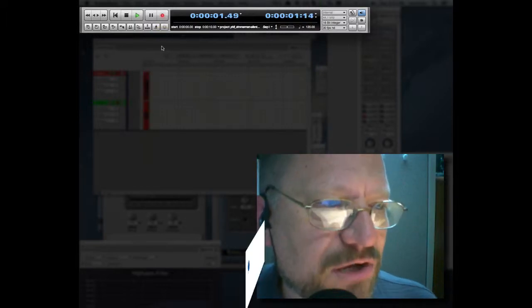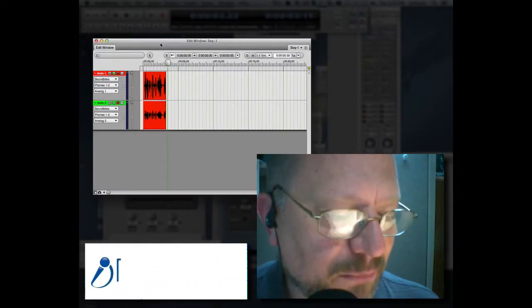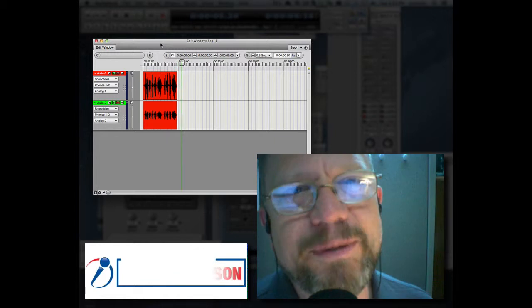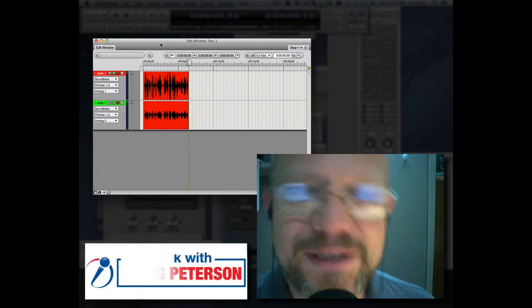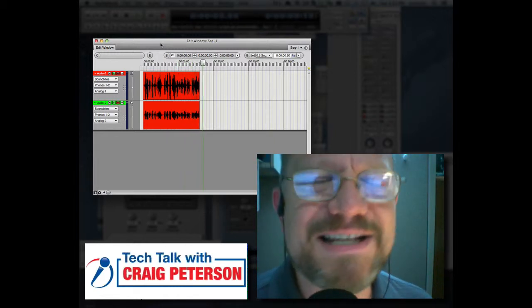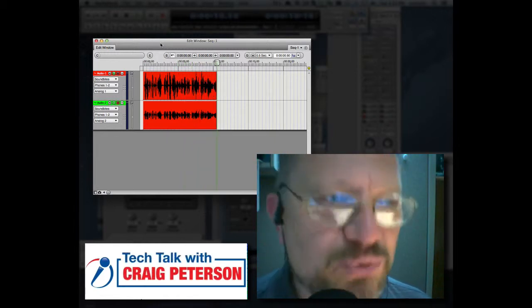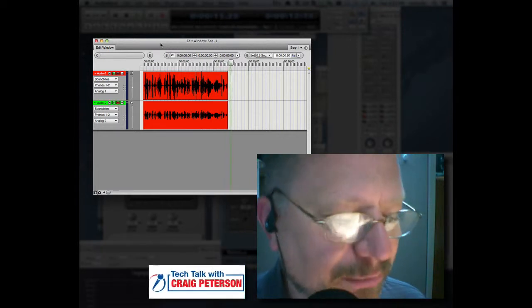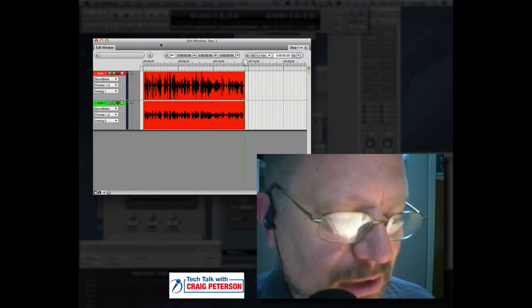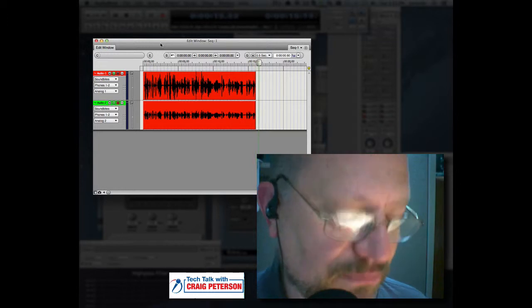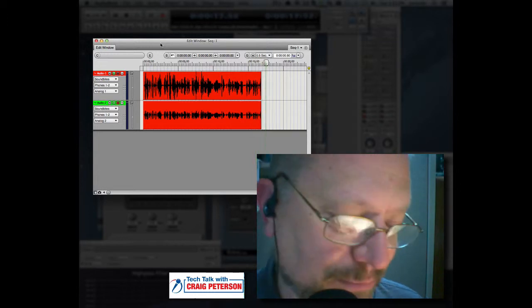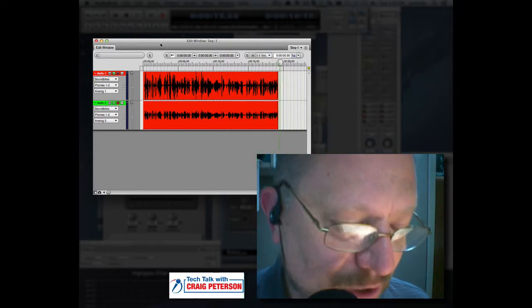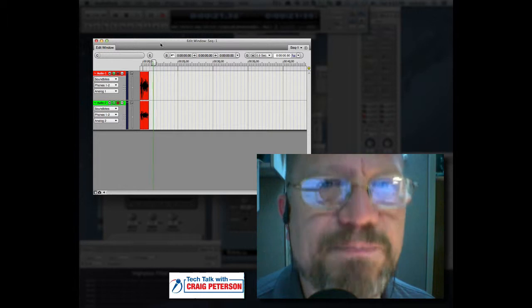Welcome back to Tech Talk with Craig Peterson. We're speaking with Phil Zimmerman. If you've been involved in the communications business for a while and you've been using encryption, you've probably heard his name before. I first came in contact with Phil probably 15 or more years ago and have been using some of his security products.